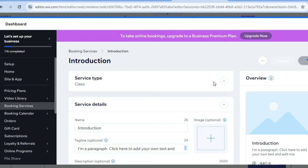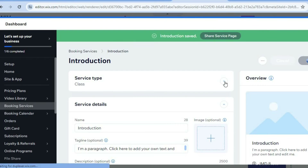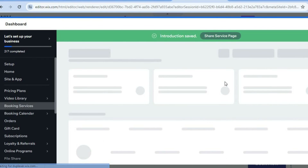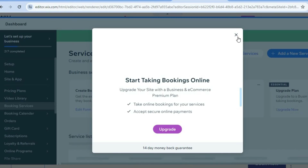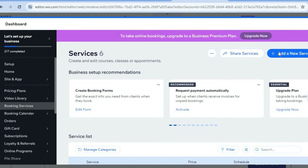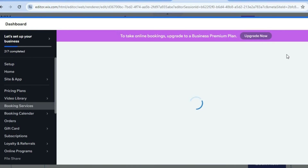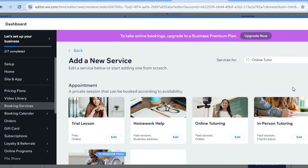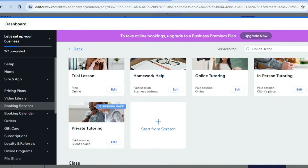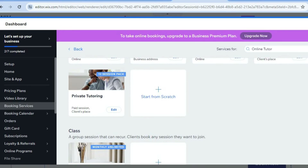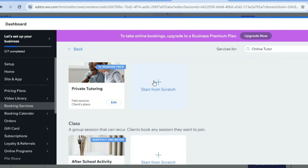Once saved, you can also set up other services not yet on your website. To add a new service, tap on add new services in the top right-hand corner. You can scroll down to see existing services already added, or tap on start from scratch to create a new service from the beginning.